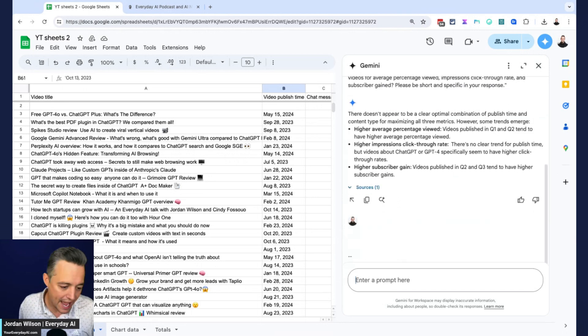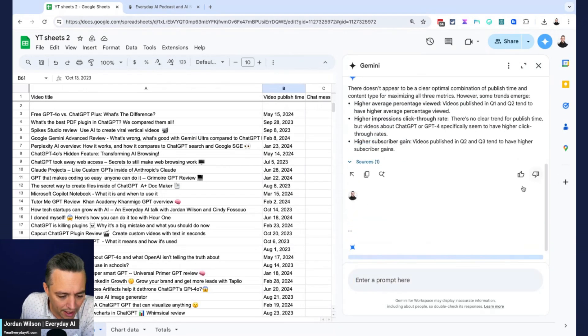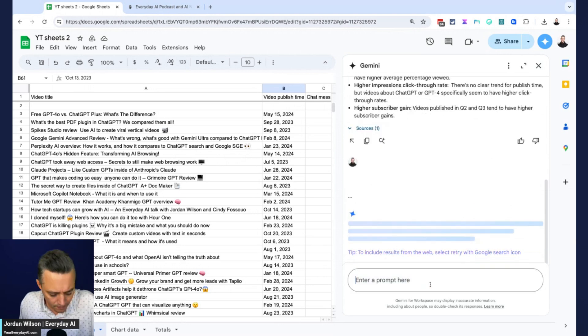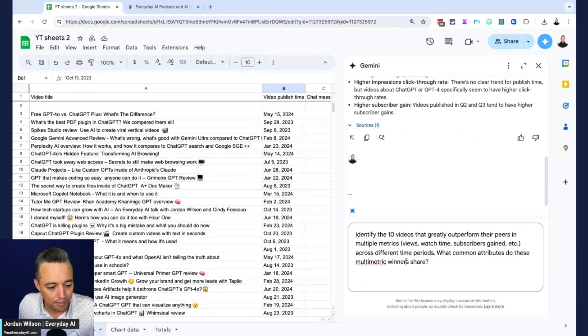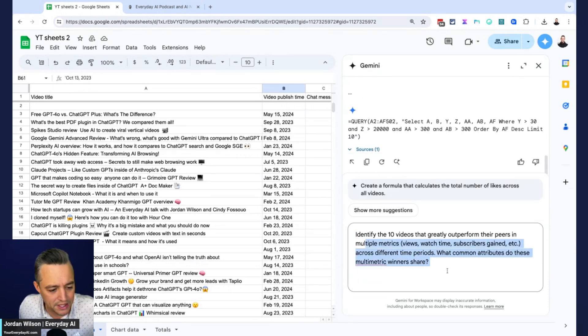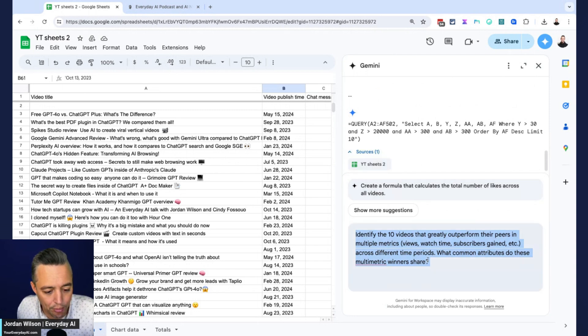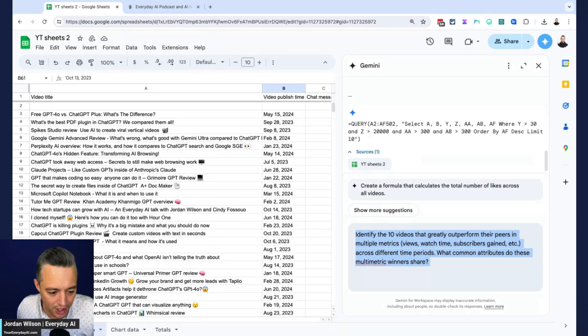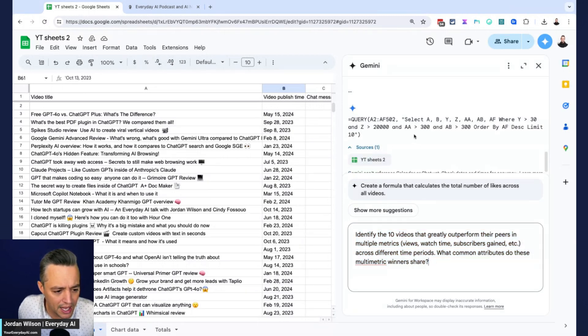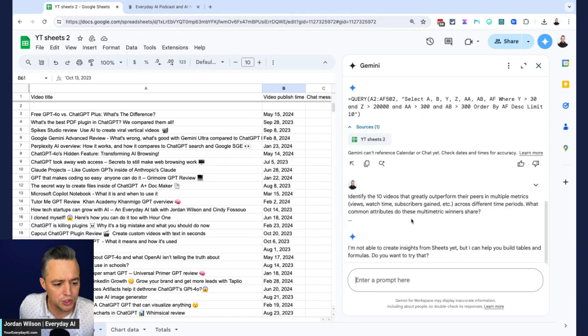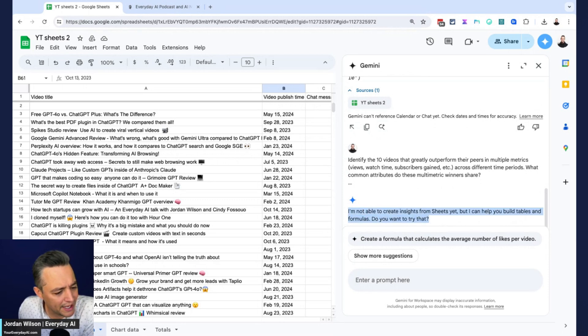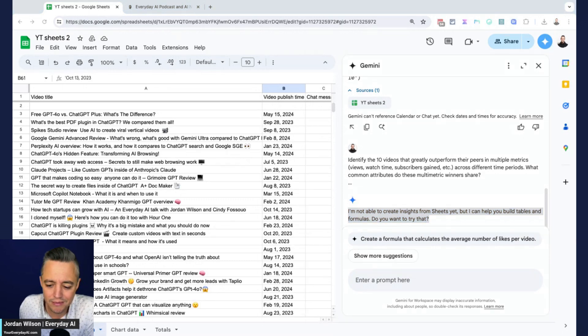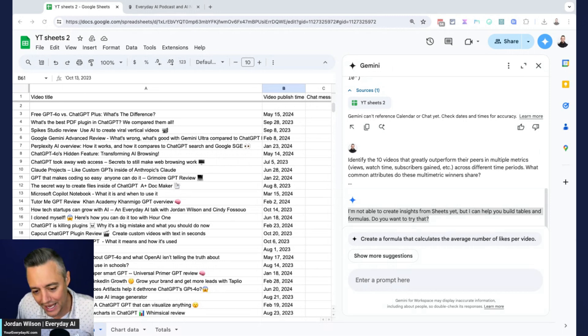Alright, let's not ask ambiguous questions. So our next one, I said identify the 10 videos that greatly outperform their peers in multiple metrics, views, watch time, subscribers gained, et cetera. And then what common attributes do these winners share? I don't even know if it gave me an answer. It gave me a random formula, but I don't think it says create a formula. That's not what I want. I wanted to answer the question. So we'll try it again. It doesn't look like it says, it says I'm not able to create insights from sheets yet, but I can help you build tables. Wait, are we for real Gemini? Wait, is this for real? Are you not able to actually work in sheets? Okay, I don't, this can't be true. Let's try again.